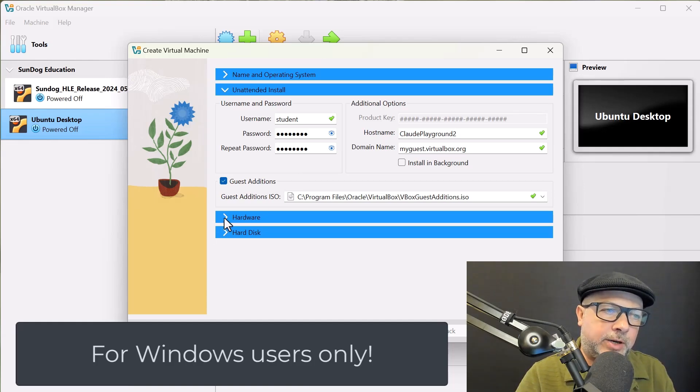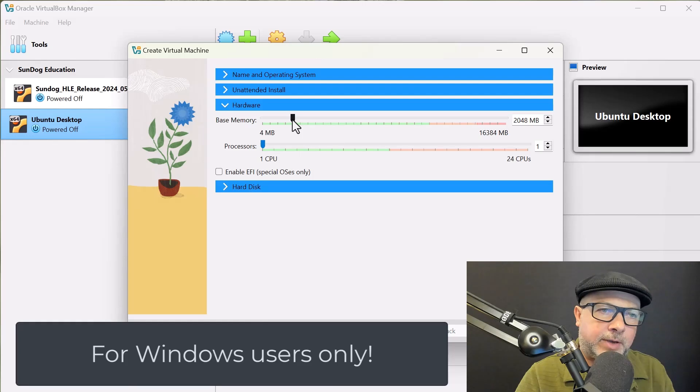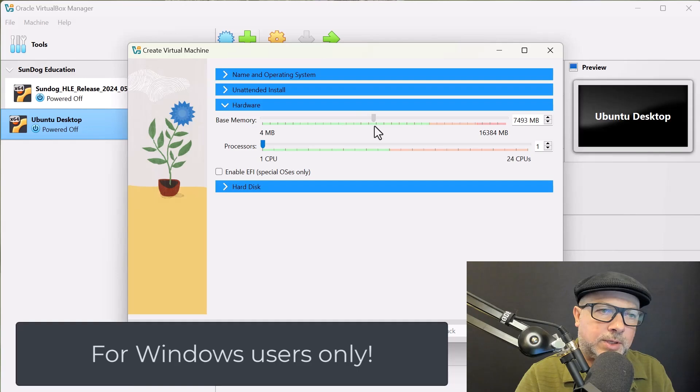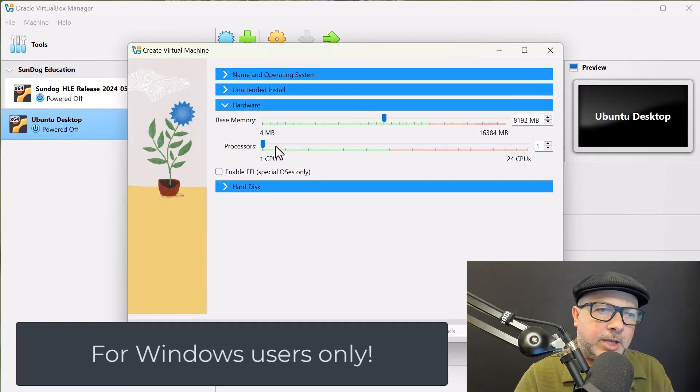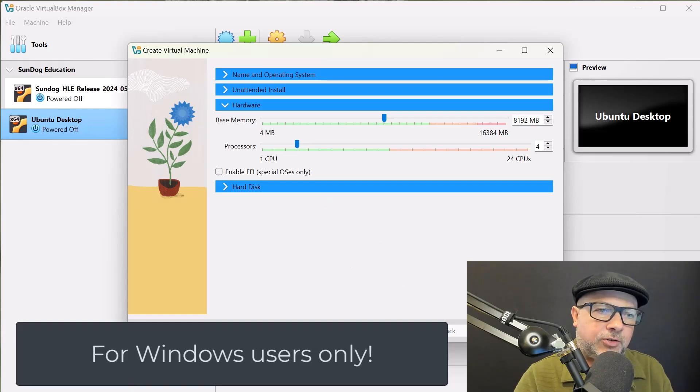Let's open up the hardware area here. Give a little bit more memory. I've got 16 gigs on this system. We'll go ahead and give it 8, because I'm feeling generous. And we'll give it 4 CPUs, because I have 24 to spare. All right, let's finish.